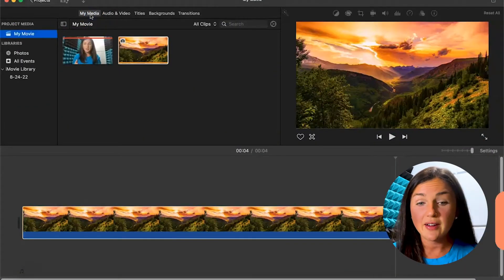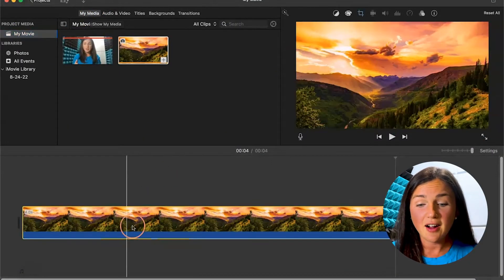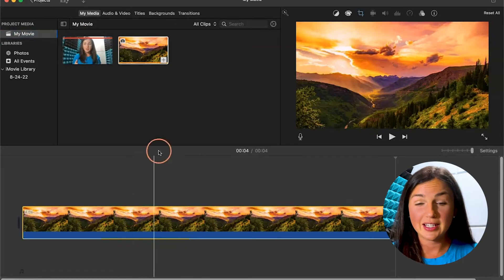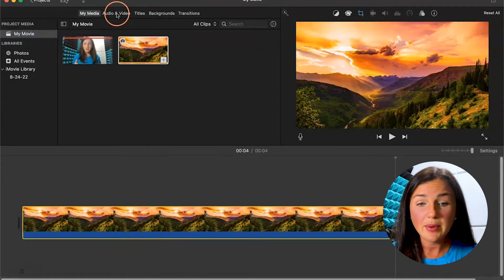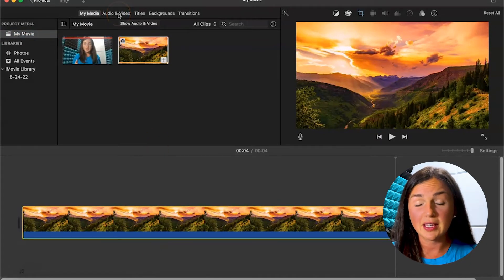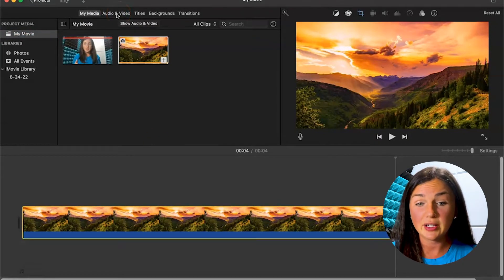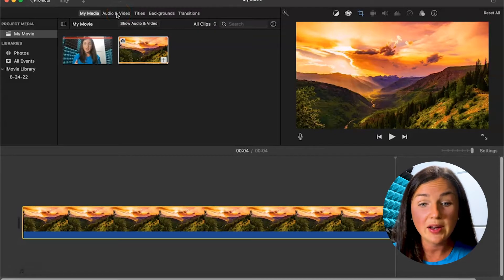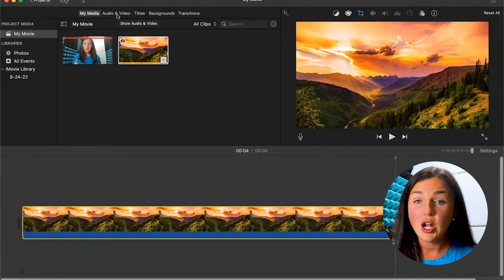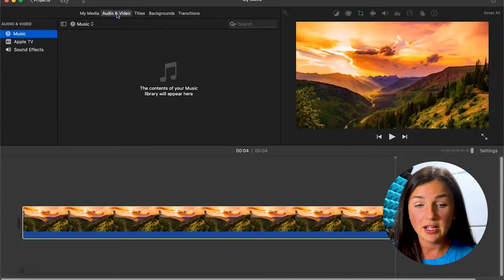Once you have your project, I'd like to add audio down here to this clip. Up here on the left center, there is a button called audio and video. Go ahead and select audio and video.